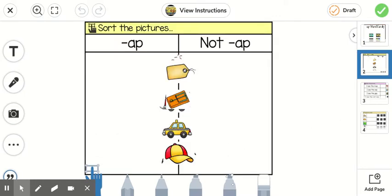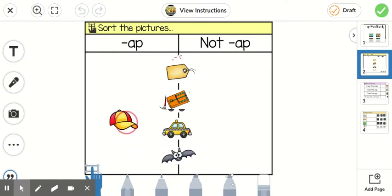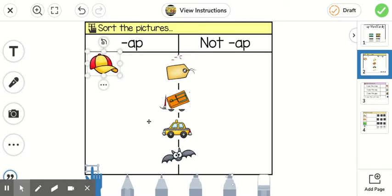And you're going to sort the pictures. Is that an -ap word or not an -ap word? So listen when you say the picture, and does it say -ap at the end? So like this one is a cap, c-ap. Does it say -ap at the end? Yes. So I'm going to put it on the -ap side.